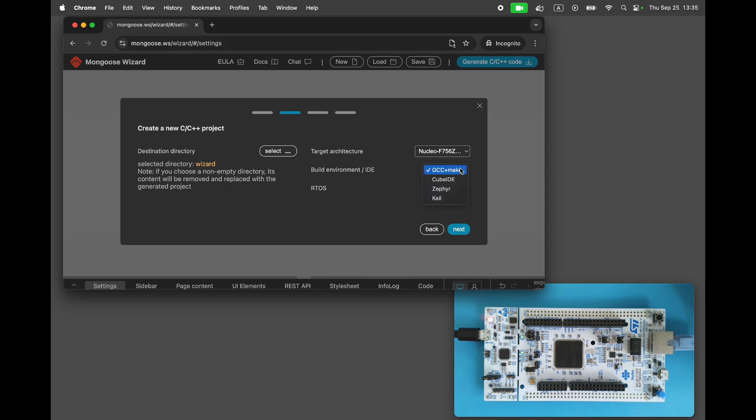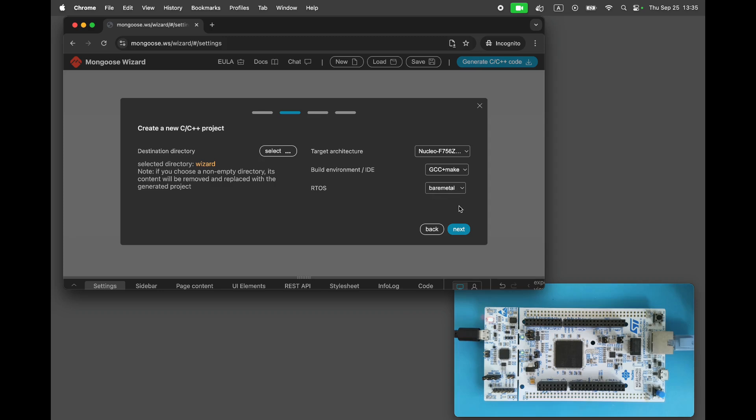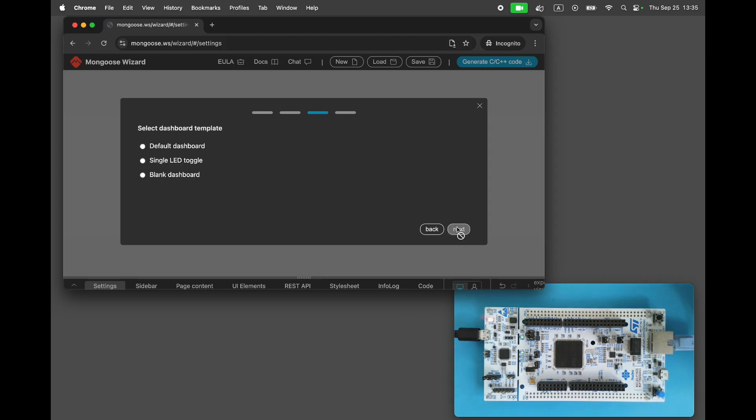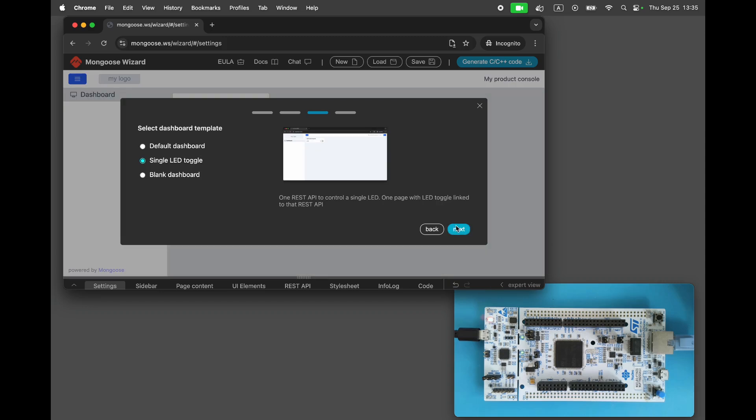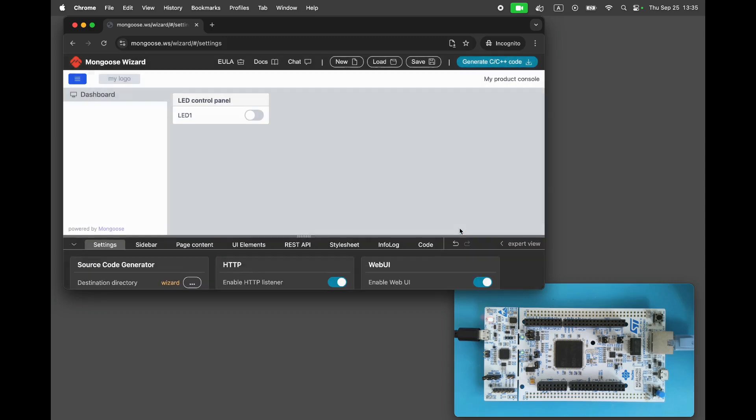We could use Zephyr or Cube as the build environment, but let's stick with a bare metal makefile to keep things quick and simple. Choose a single LED toggle dashboard. Click Next and click Finish.